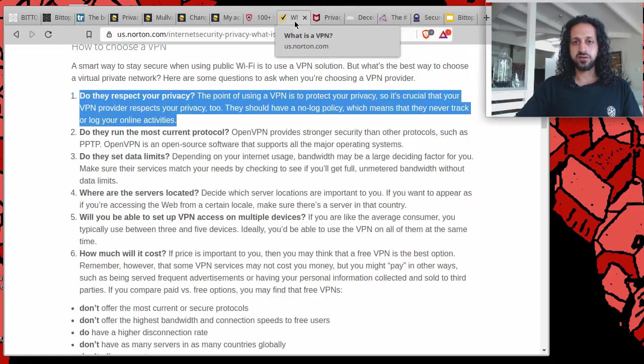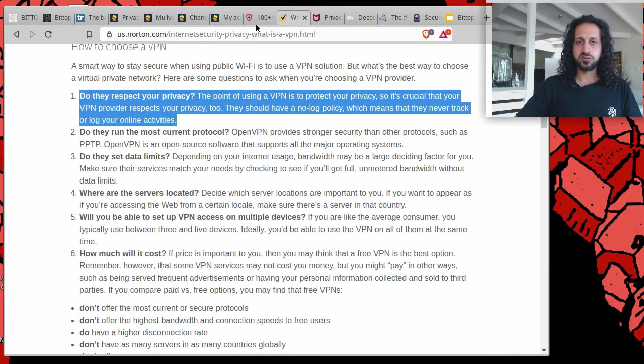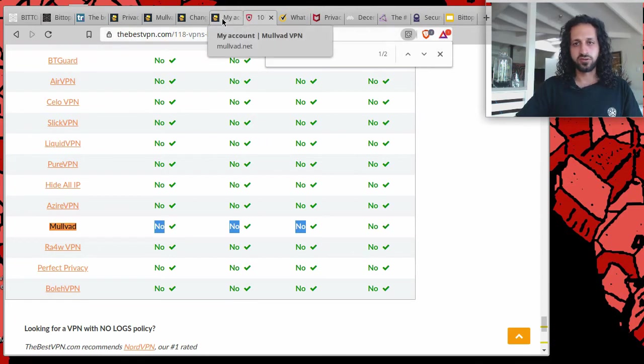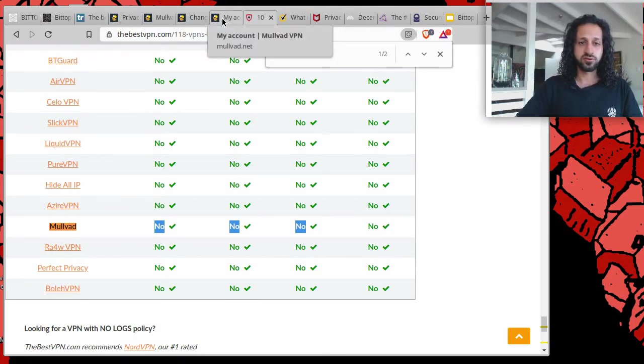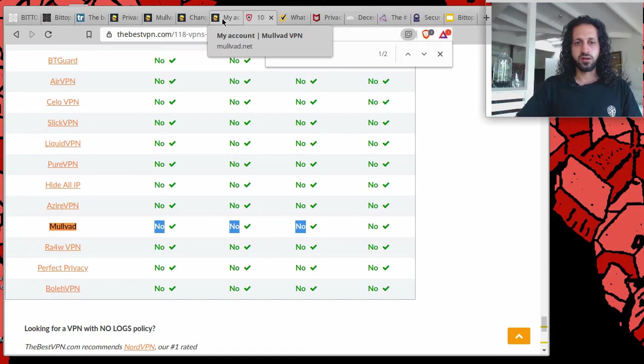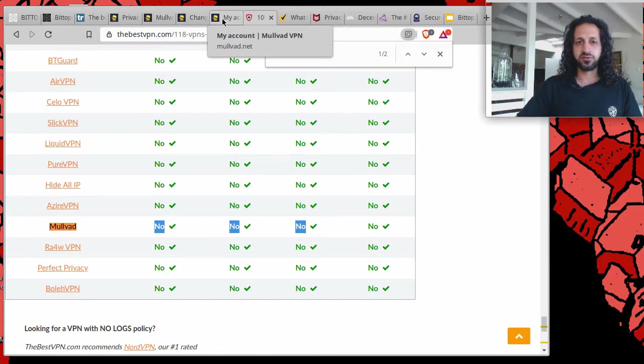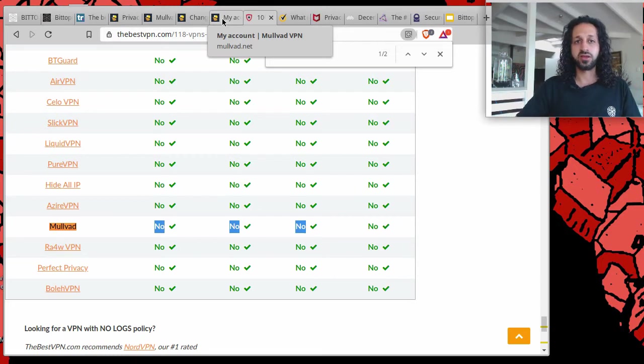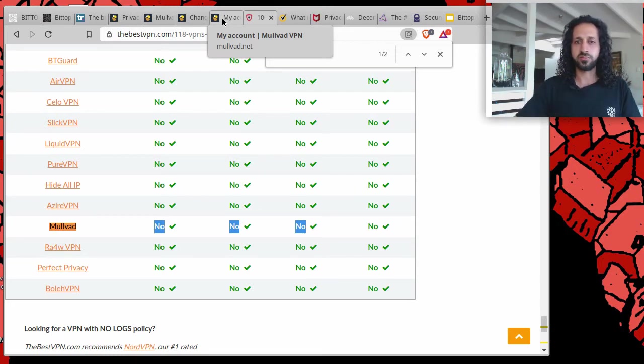Now those are some examples. You can look at different service providers, you can review your own one if you do use one. If you are looking to install one, you can look at this list and go through it. Do some research, but I'm giving you some tips on how you can navigate this particular topic.